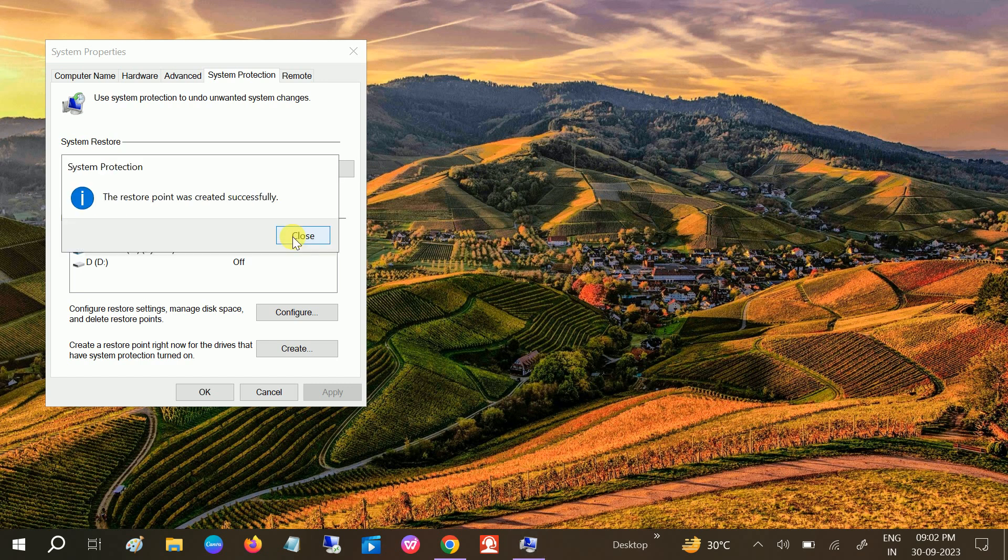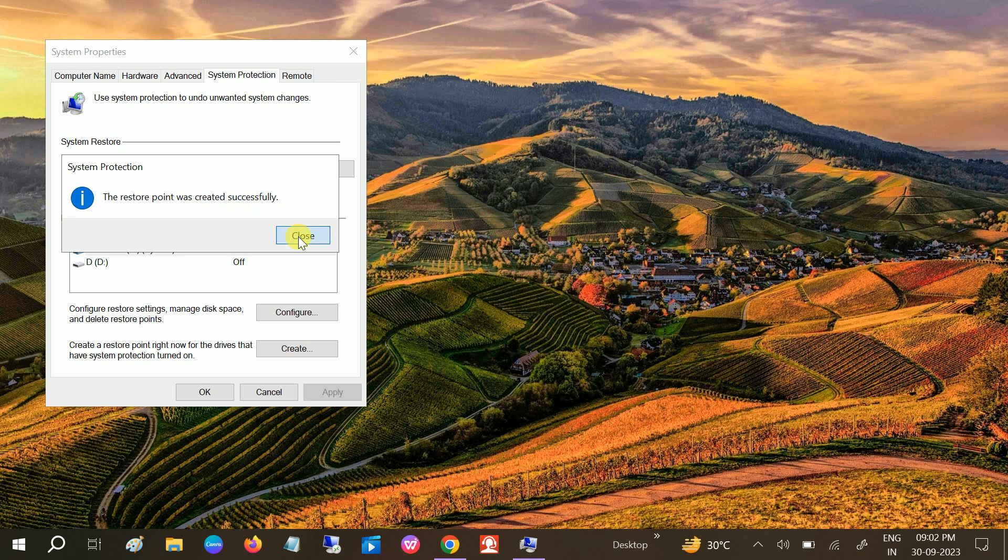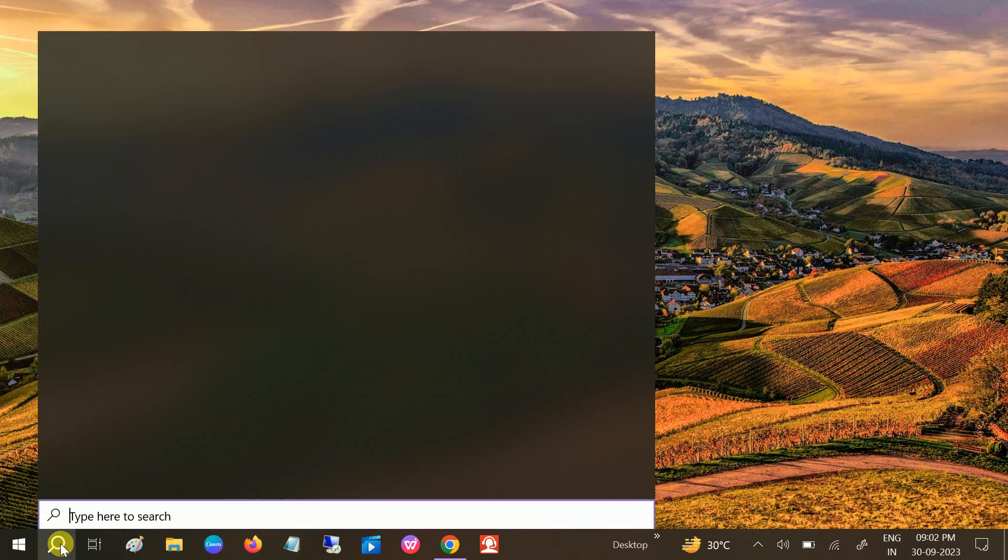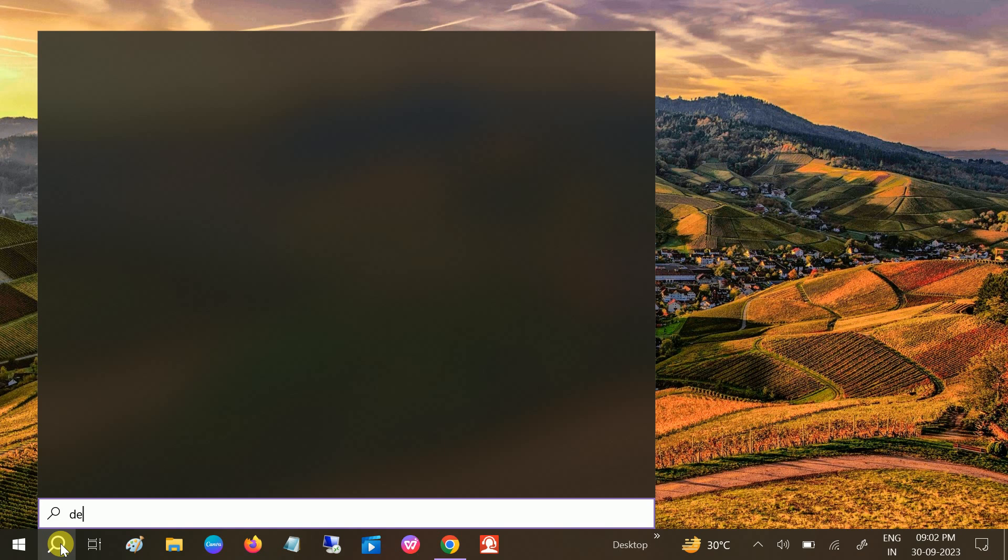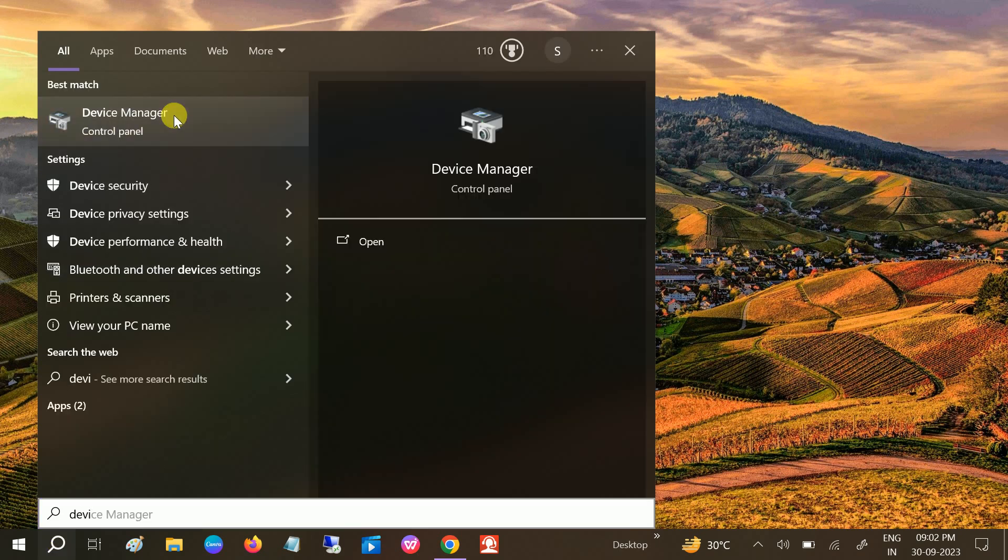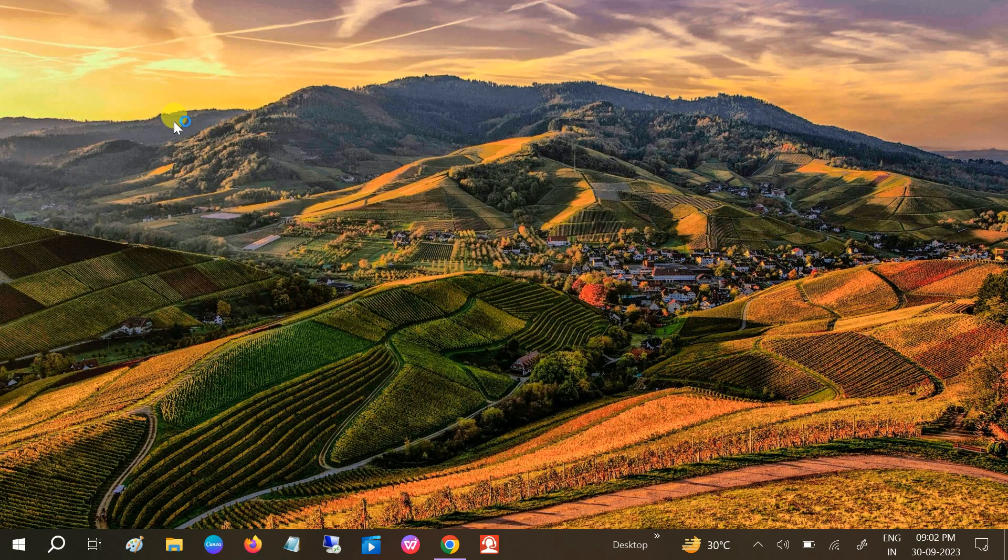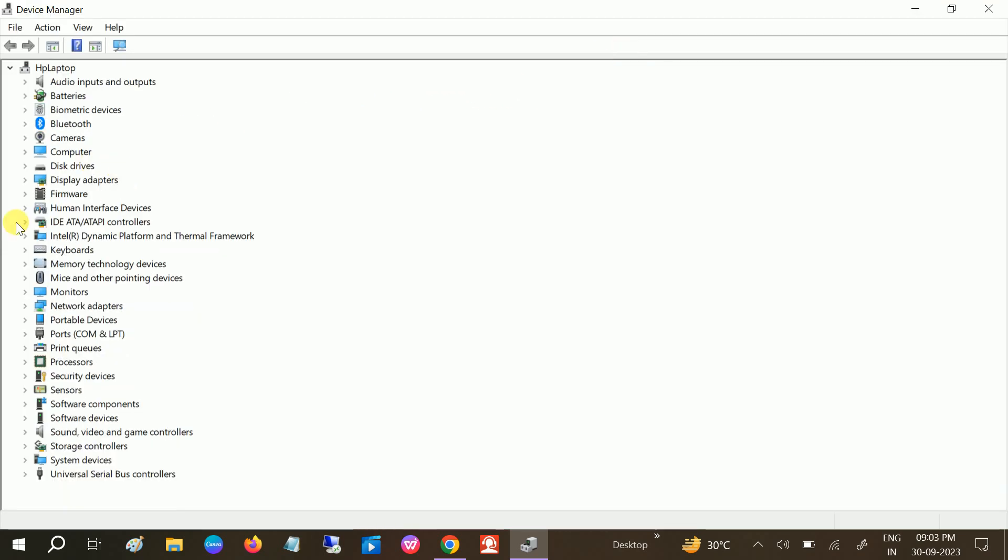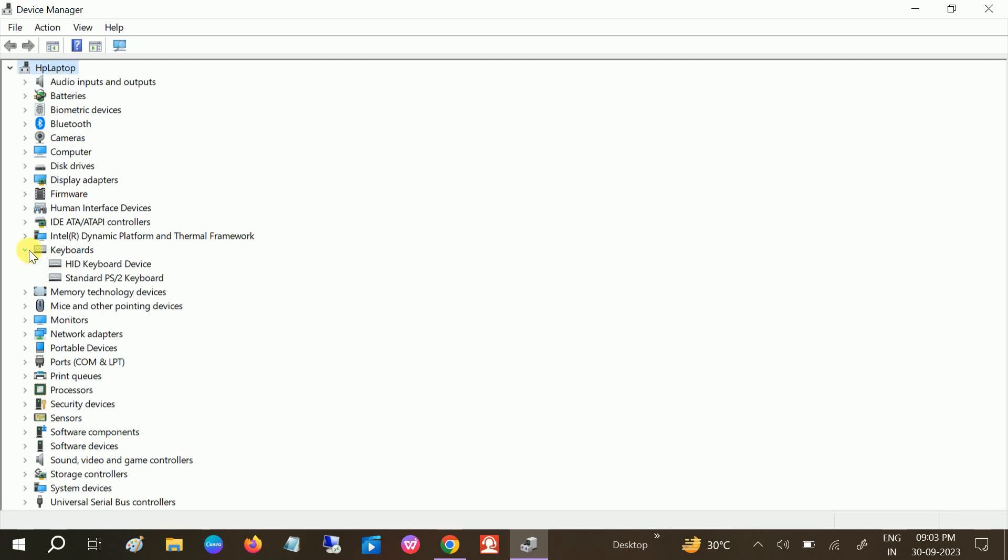Now go to Device Manager first and we need to disable the driver of the internal laptop. Just click on that Device Manager and expand the driver. Here you will see the Keyboard, and this will be your keyboard driver. Just right-click it and click on it.